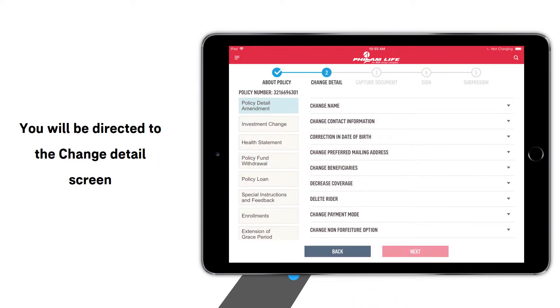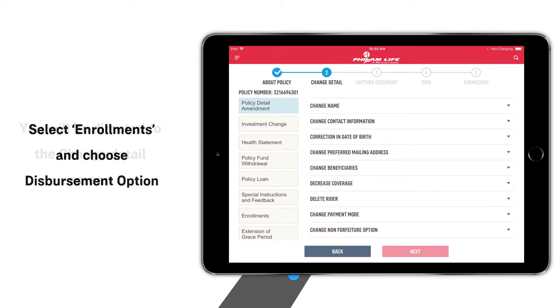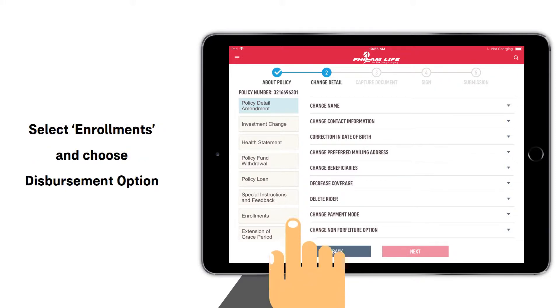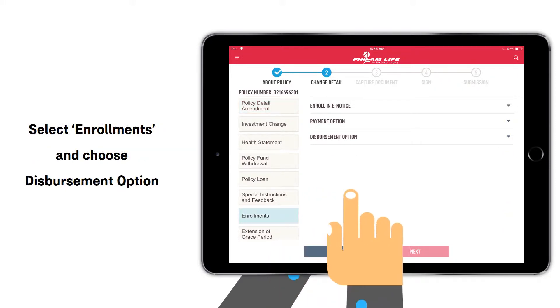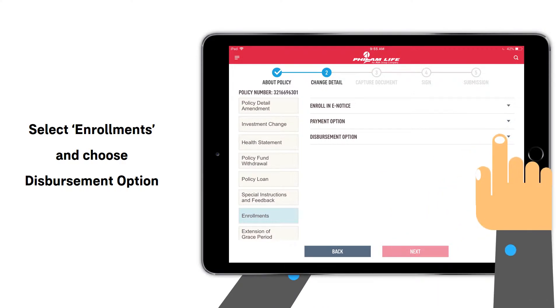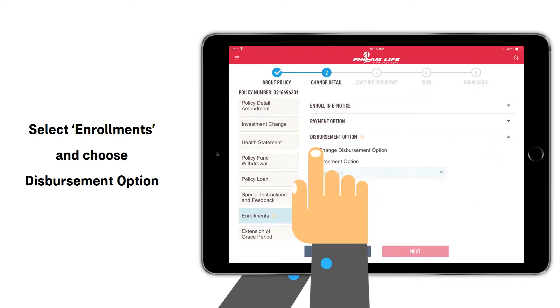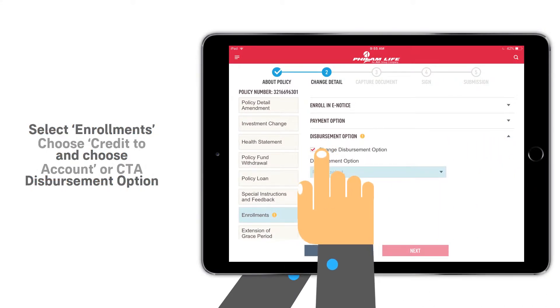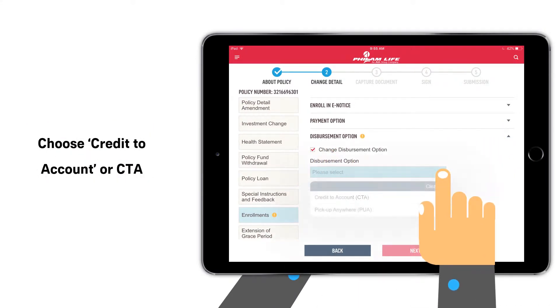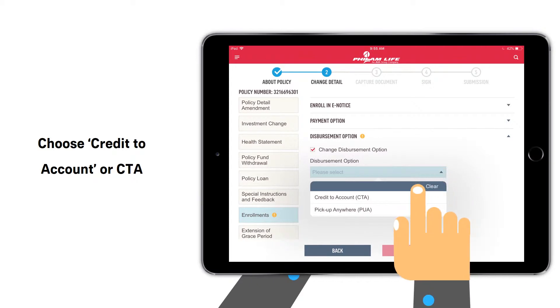You will be directed to the Change Details screen. Select Enrollments and choose the Disbursement option, then choose Credit to Account or CTA.